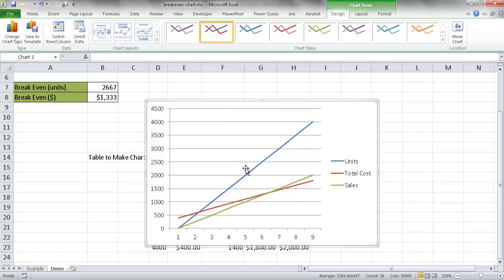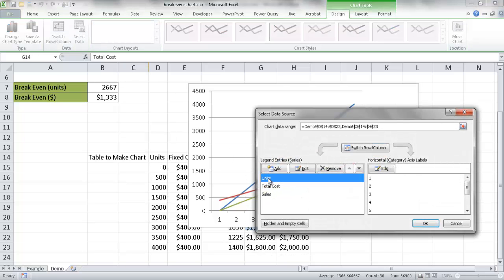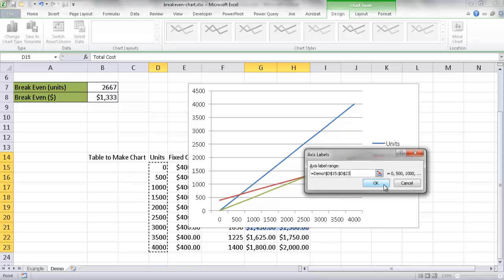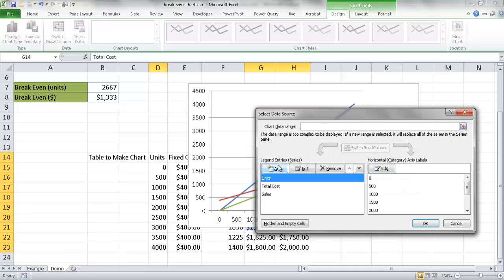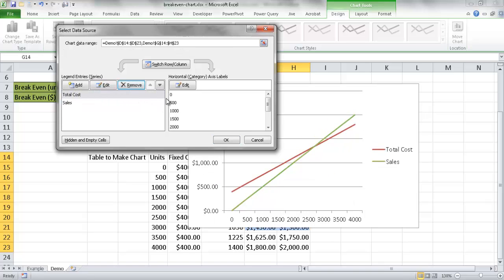I go to Insert, select a 2D line chart. The chart is created but the horizontal axis isn't selected correctly. I go to Select Data, click Edit for the horizontal axis labels, and manually select the units range from 0 to 4,000. I also remove the units series — it was included only so I could select it — since I've already set the axis labels, the horizontal categories remain for both the total cost and sales series. Click OK.